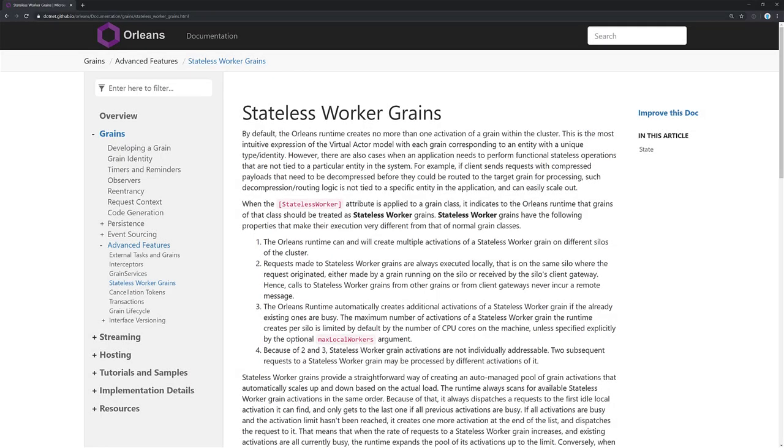All right, so the way we can actually accomplish this with Orleans is to use a stateless worker grain. And what this is, is basically a grain that will execute locally, so where we're actually hosting our silo with ASP.NET Core alongside of it. And that way we can invoke this grain and it's just going to return, we'll make it return a bool, or it could just return a task, really anything.